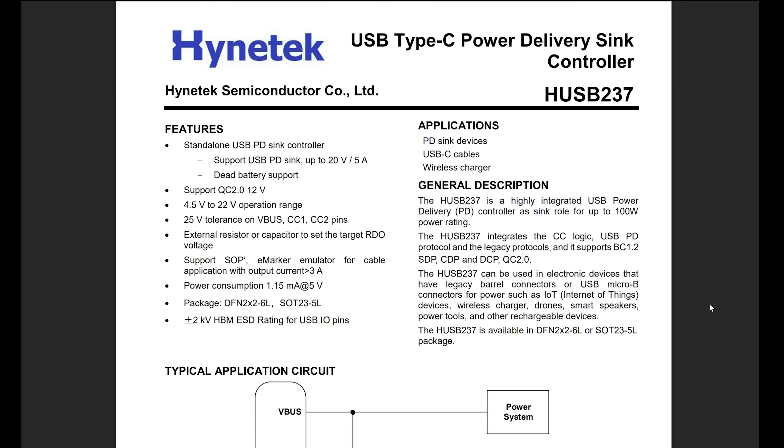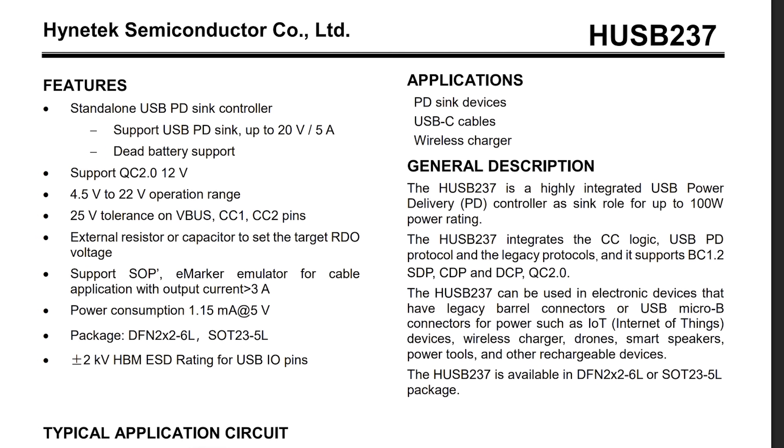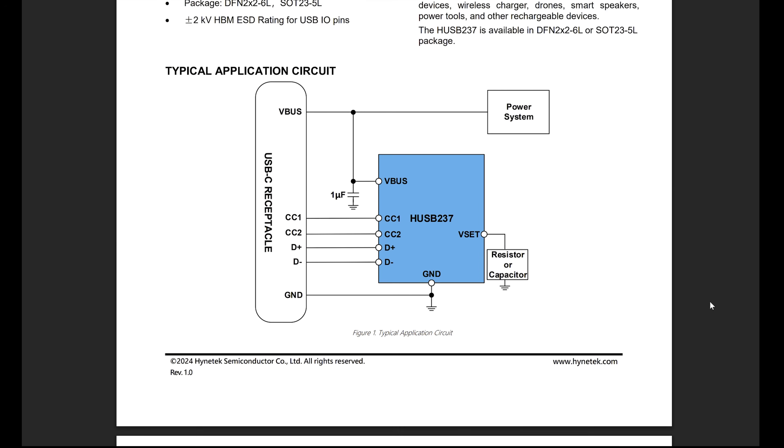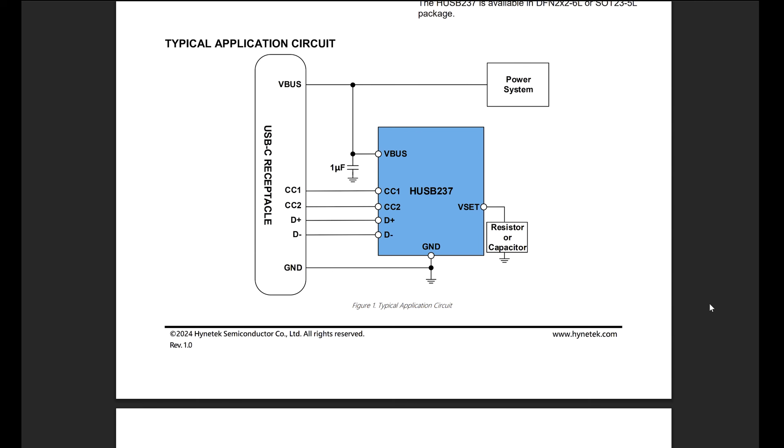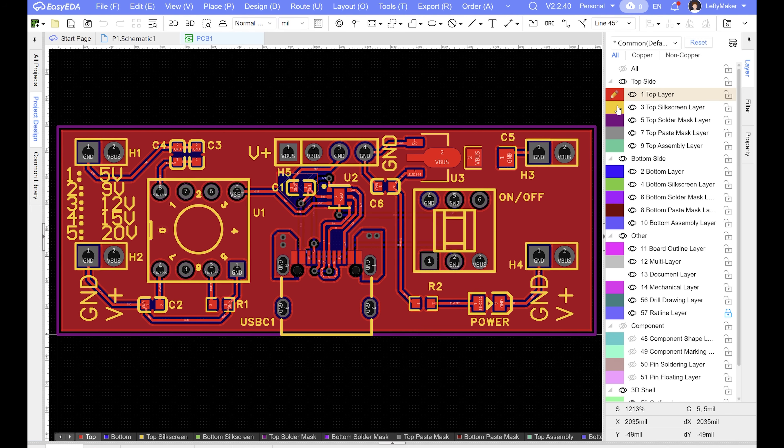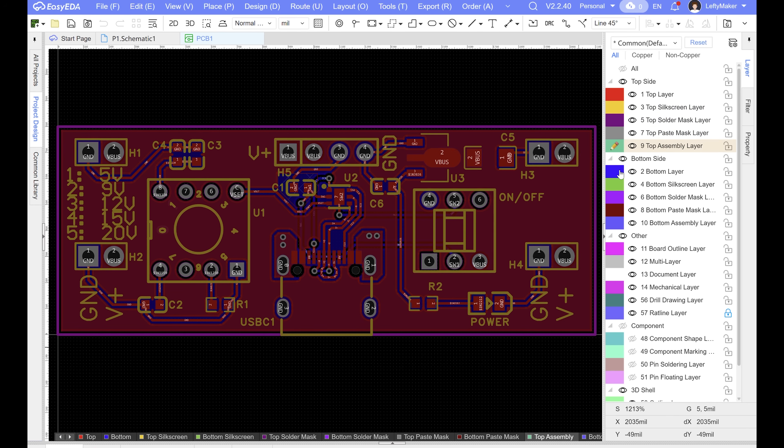It is based around the HUSB237, a chip that negotiates higher voltages from compatible USB ports. It is simple to use and requires only a few extra components to work. But to make anything with this chip, I had to make my own circuit board, which is why I once again partnered with my sponsor JLCPCB.